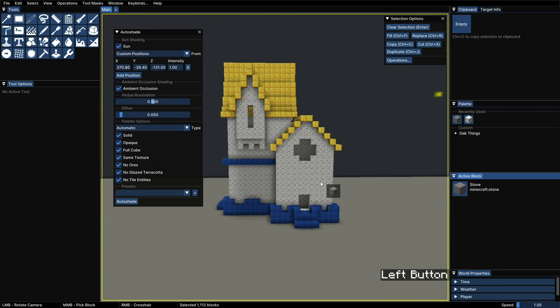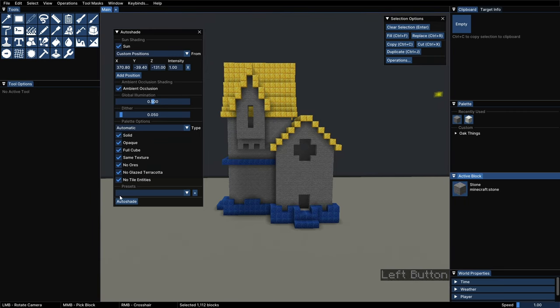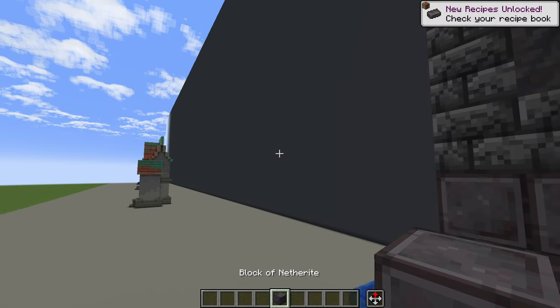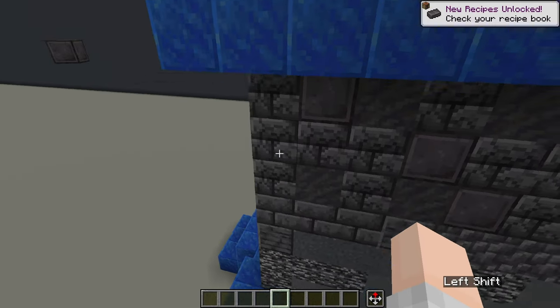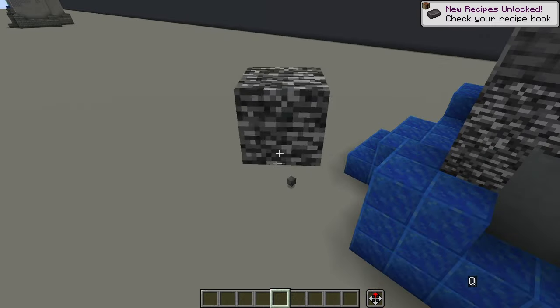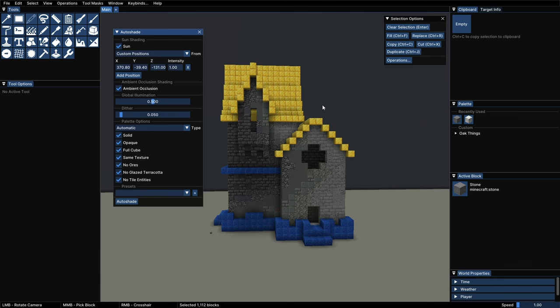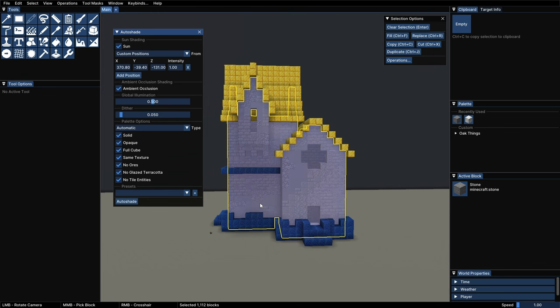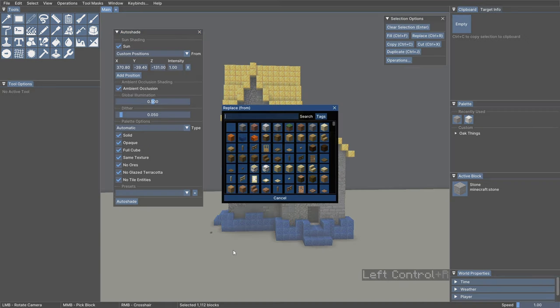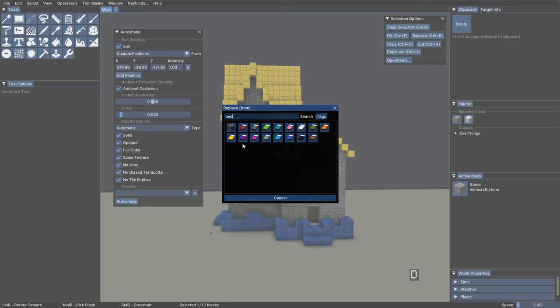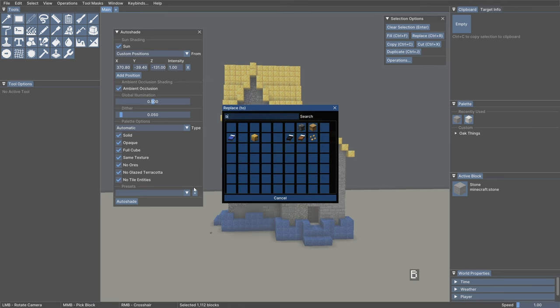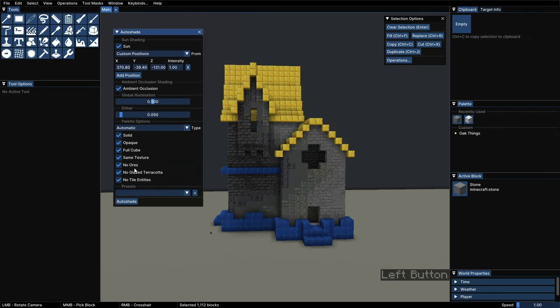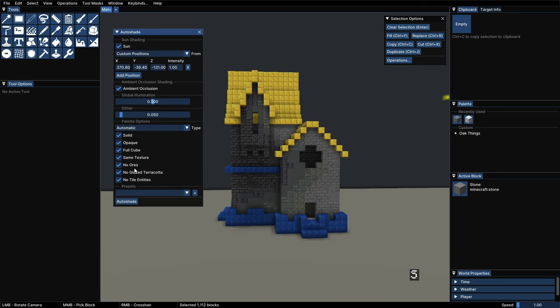But still many times this operation might include blocks that you don't want in your builds for whatever reason. For instance, let's do this with the base of stone. The result is good, but let's imagine that I need to build this in survival, so we don't want the netherite blocks or the bedrock in there. The way to fix that is, without losing the selection, press Ctrl-R. That will open the replace mode. Here you can select the blocks that you want to replace from, for instance bedrock, and change it to something of a similar color like basalt.